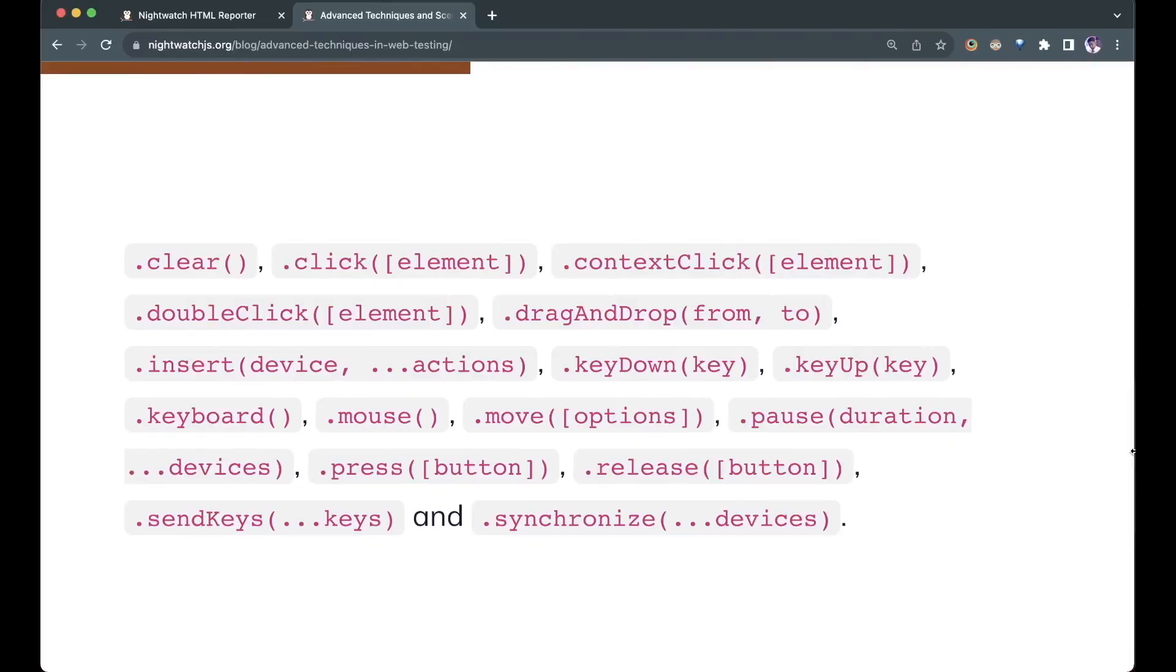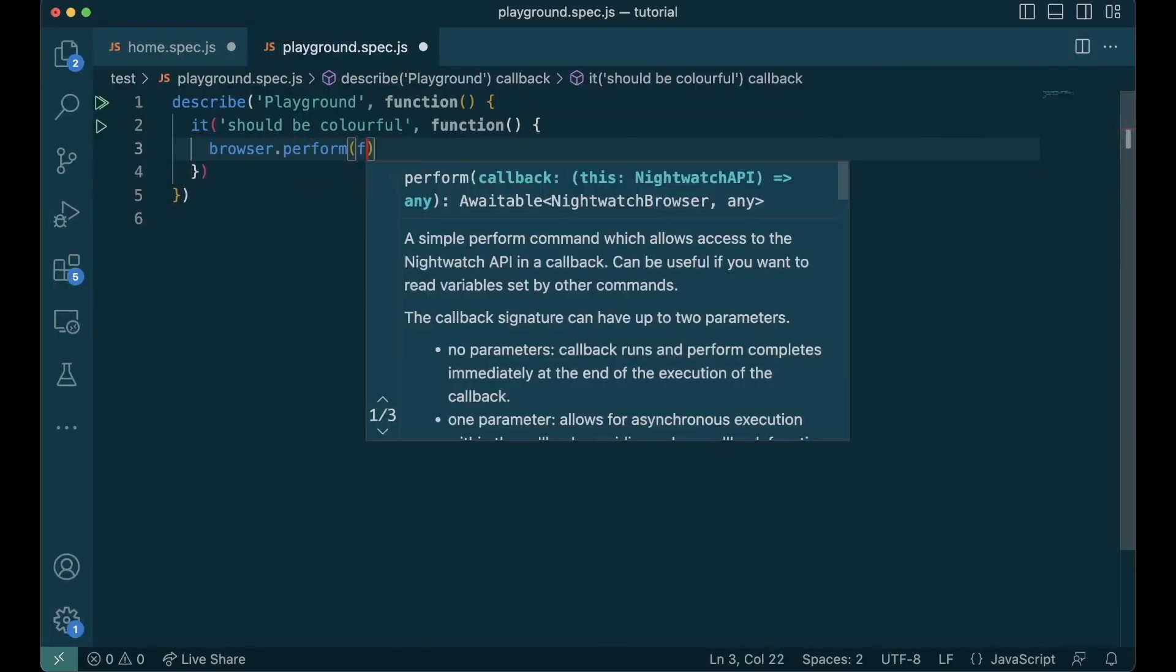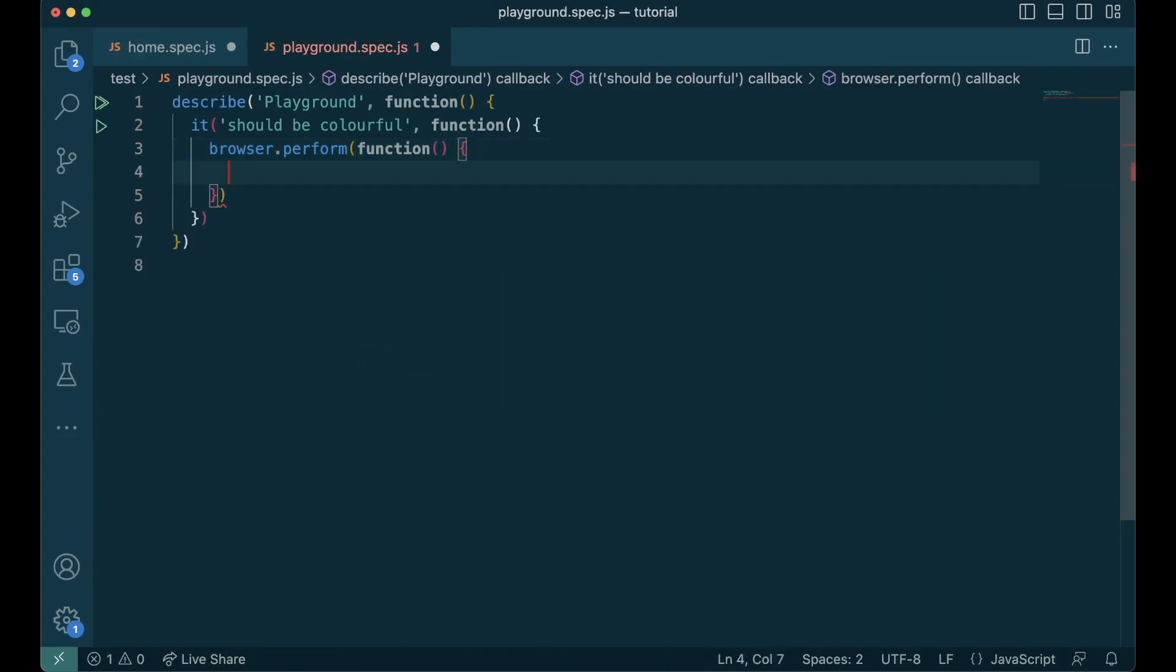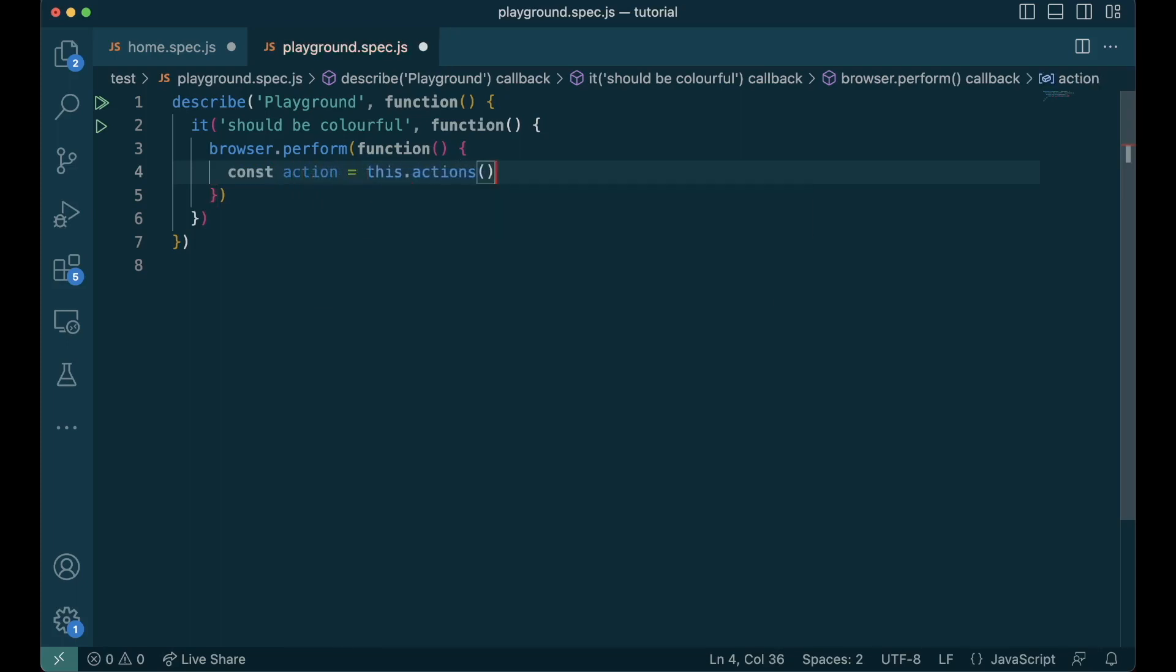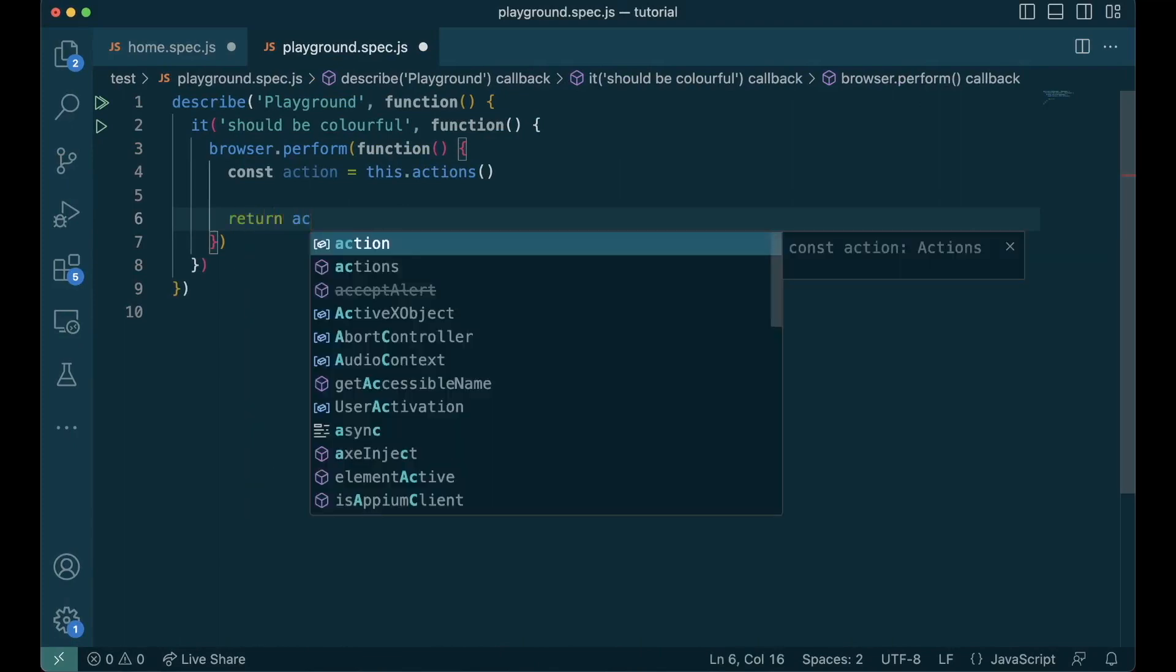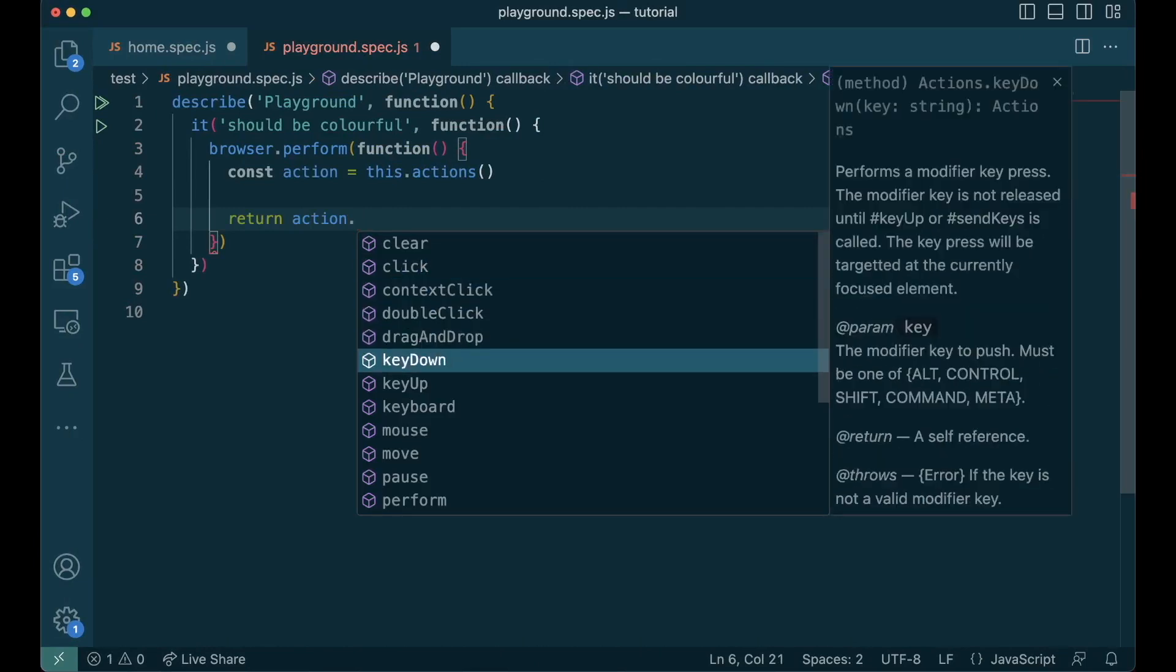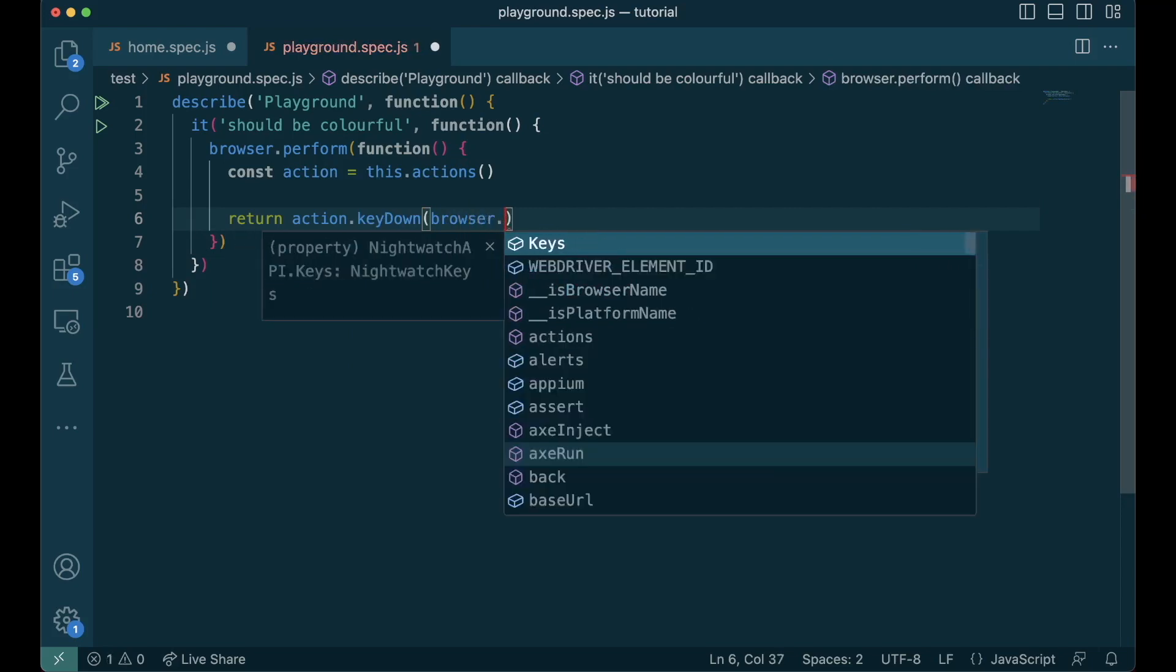These are the available functions in the actions API. Let me show an example of how to use this. We start with the perform function, inside which we initiate the actions by calling this.actions. We store it in a variable. And then we can trigger all user actions from this variable: clear, click, contextClick, doubleClick, keyDown, and so on.